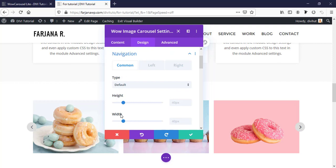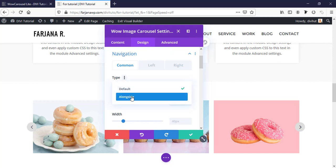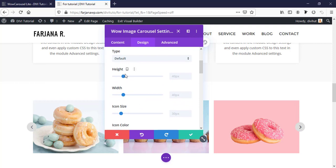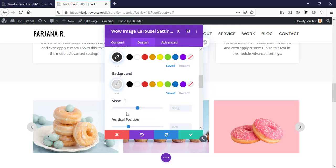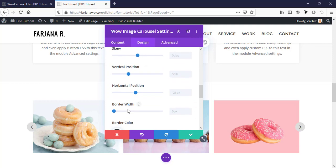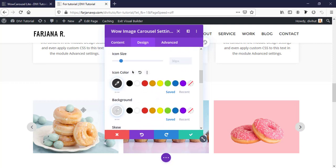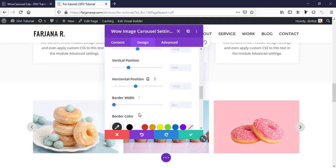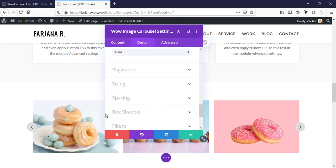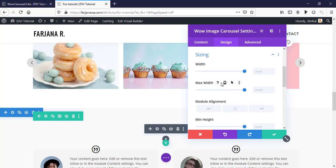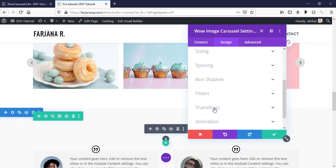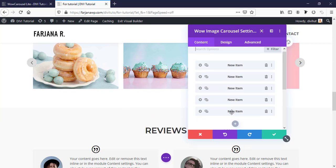We can change the navigation type, width, height, and navigation icon size - all are customizable. We can also set background for the icon, icon color, and much more. All these elements are customizable to your needs, and there are common styling options just like other Divi modules.